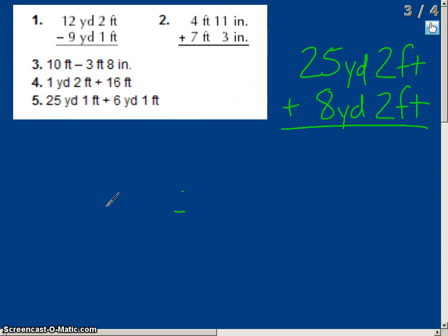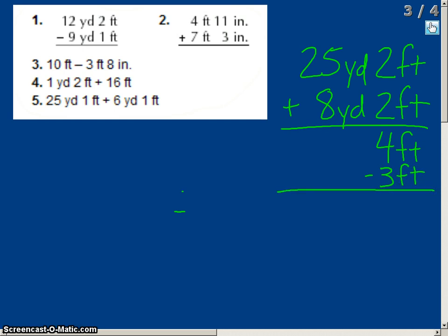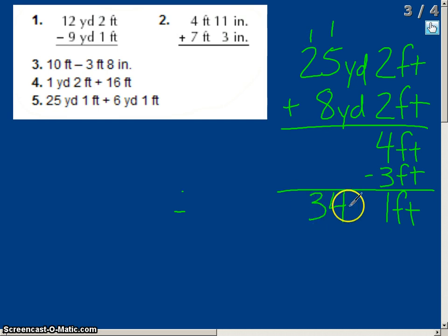One final problem: 25 yards 2 feet plus 8 yards 2 feet. First, 2 plus 2 gives us 4 feet. Since 4 feet is greater than 1 yard, we subtract 3 feet, leaving 1 foot. We carry those 3 feet as 1 yard. Now for the yards: 1 plus 25 plus 8 equals 34 yards. The final answer is 34 yards 1 foot. And that is how you add and subtract customary units of measurement.